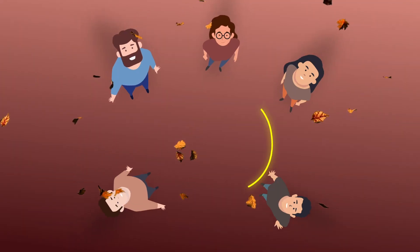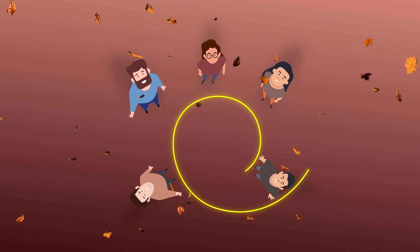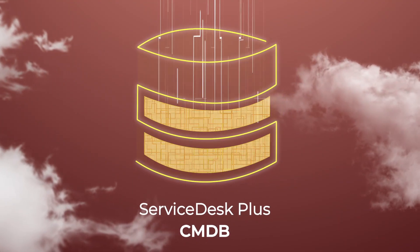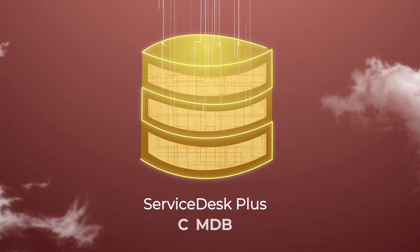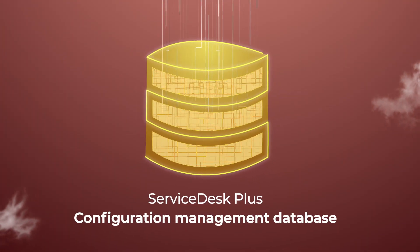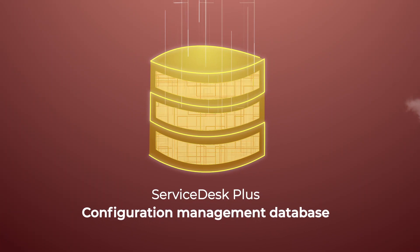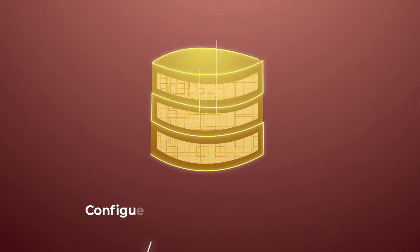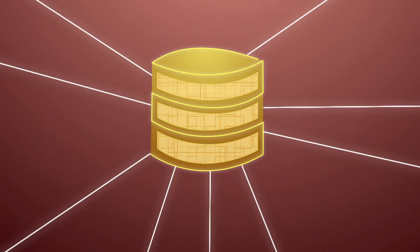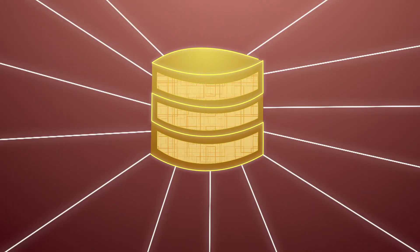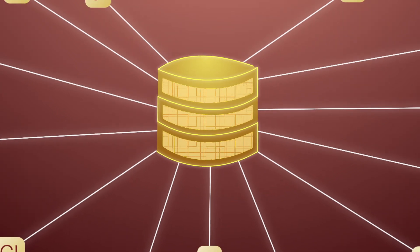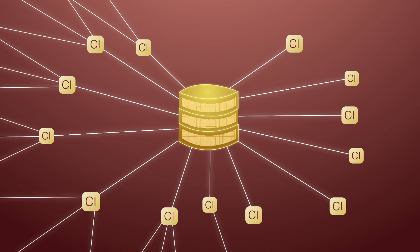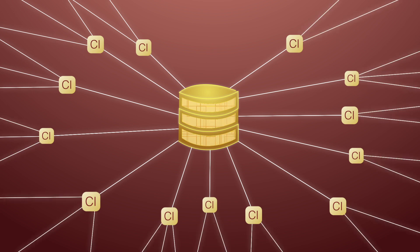What Zilker needs is Service Desk Plus's CMDB. Service Desk Plus's Configuration Management Database, or CMDB, is a repository of all your configuration item relationships. You can think of it as a map that represents all your configuration items, or CIs, and their relationships.